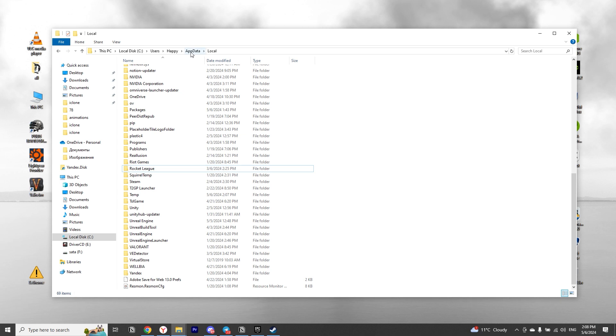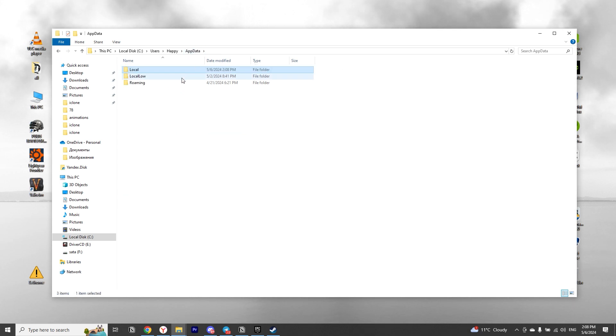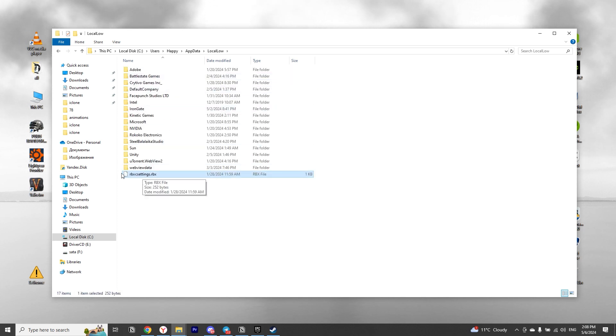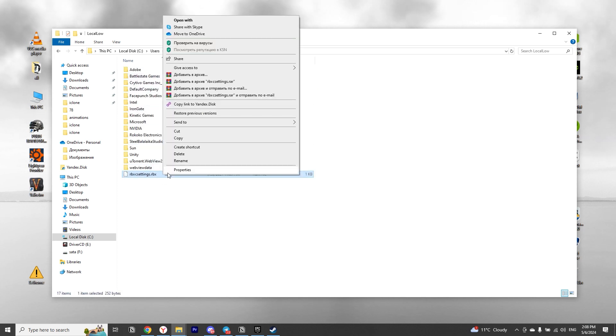Then go back to the AppData folder and go to the folder called LocalLow. And here at the very bottom will be a file with Roblox settings. We also need to delete it.